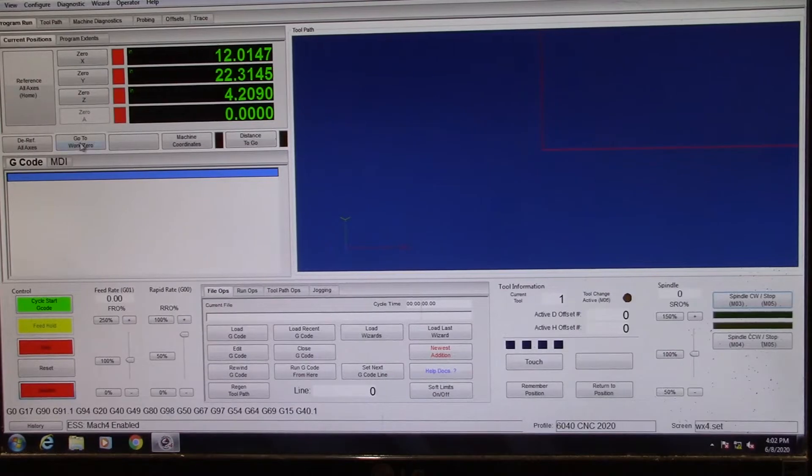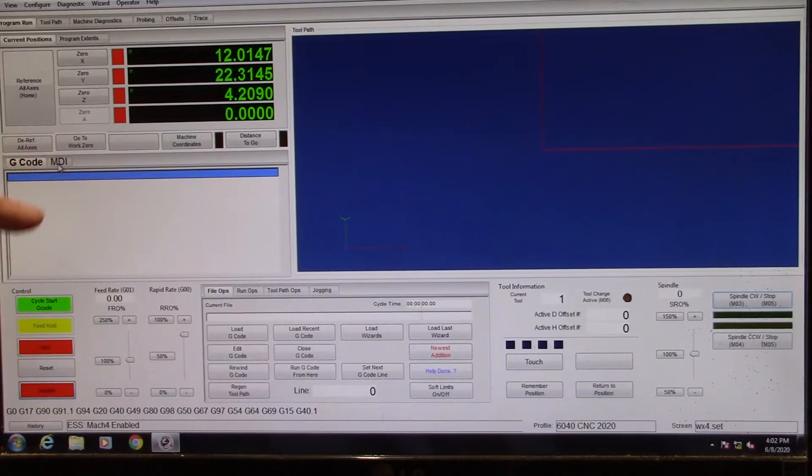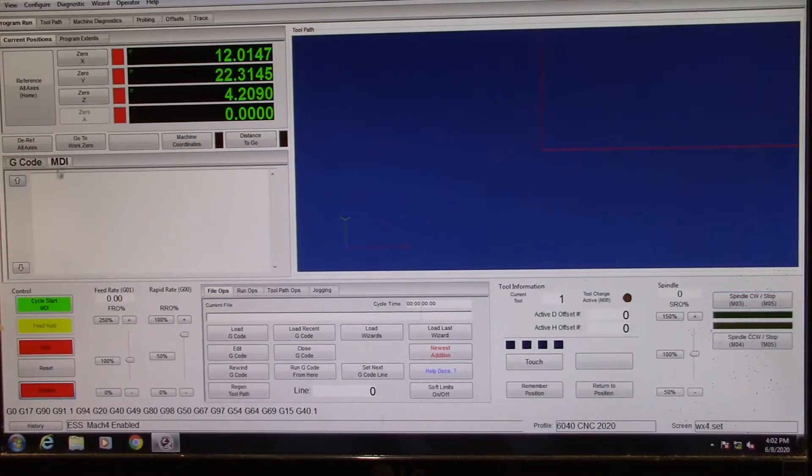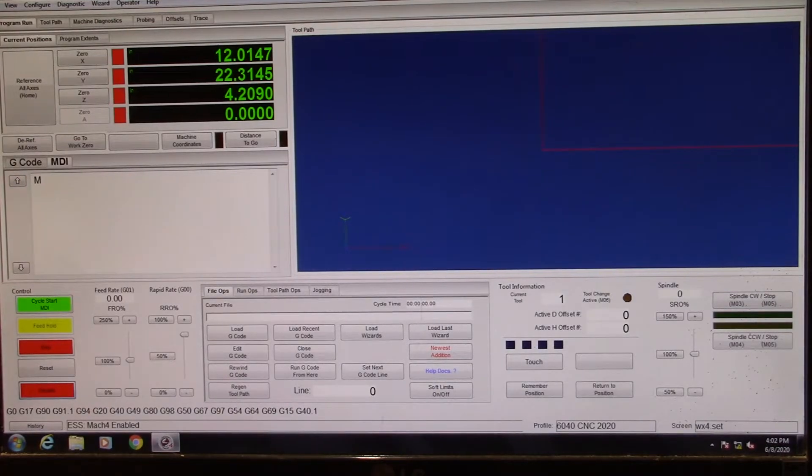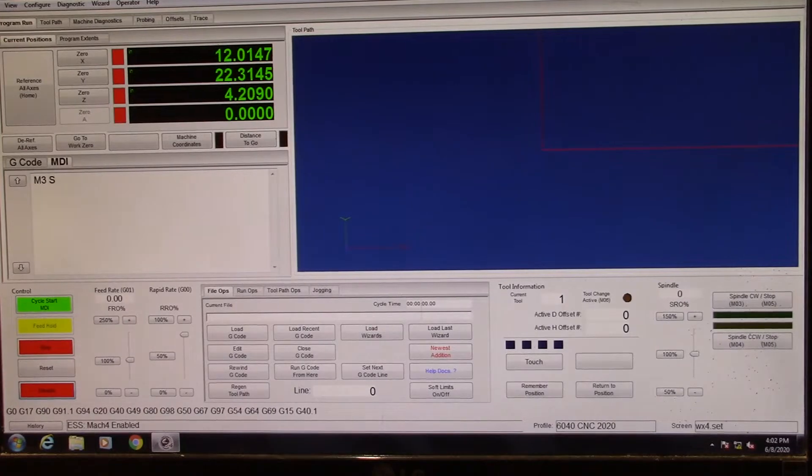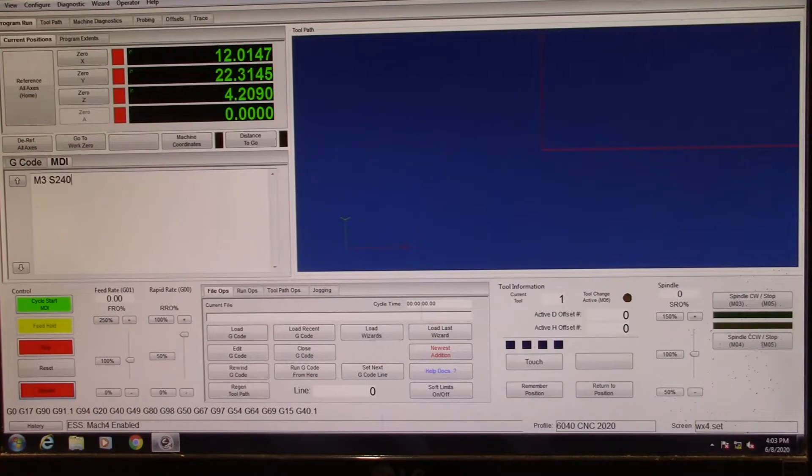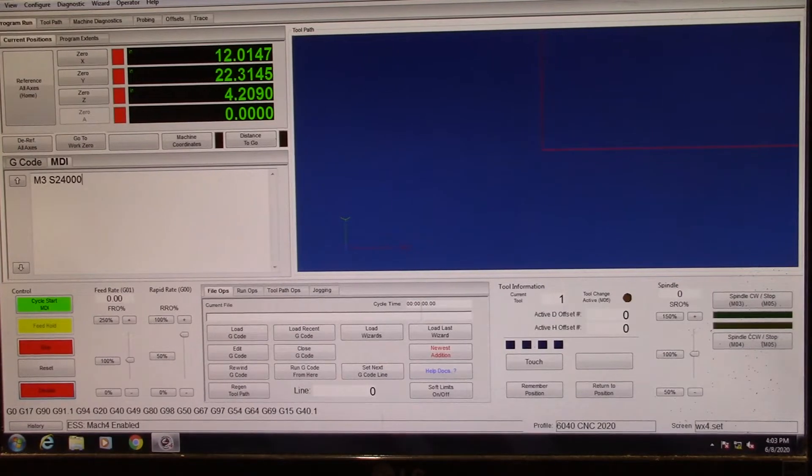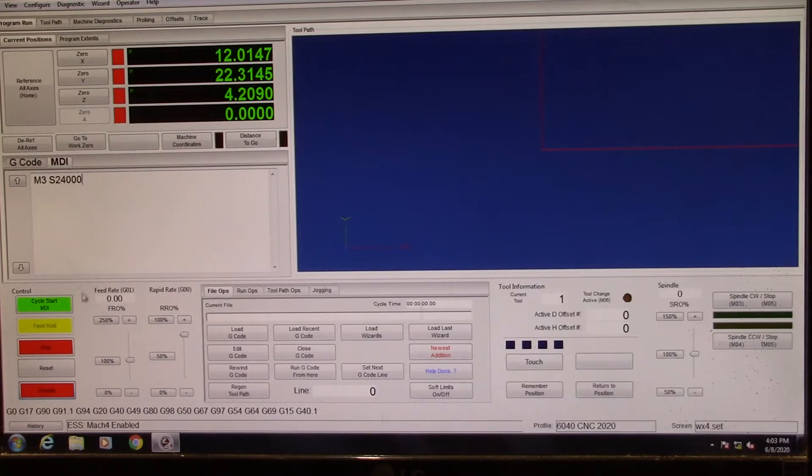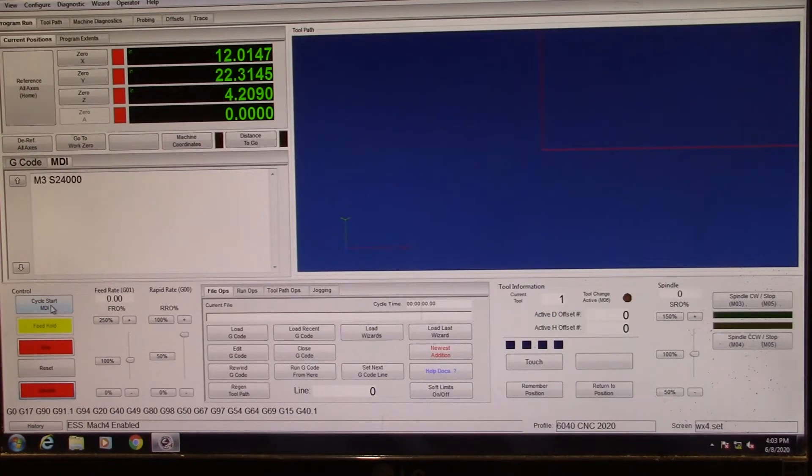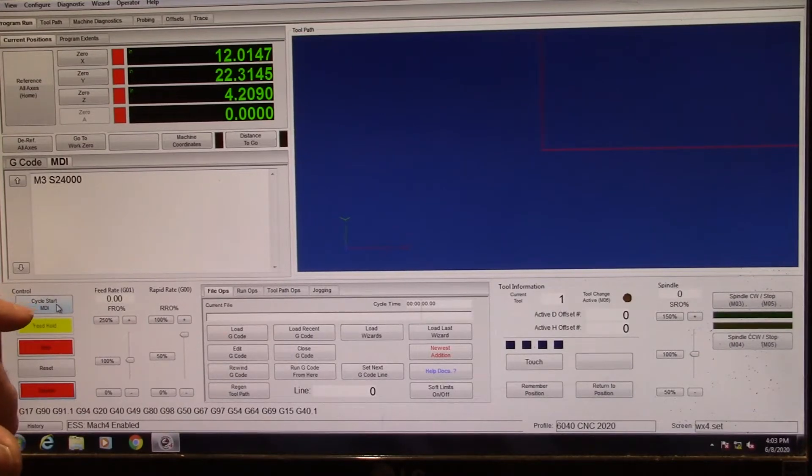But so what we've got to do is come over here and click this MDI tab, and type in M3 space S for spindle and then whatever RPM you want it to be. I'm going to put 24,000 because that's max for my spindle. Then I come over here and when I click start, it's going to start my spindle. So I hit the cycle start MDI. So that's it telling it.